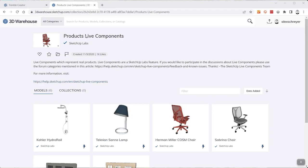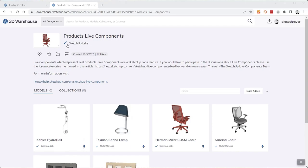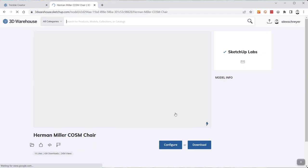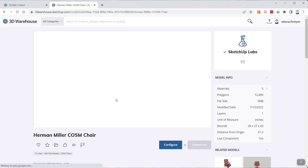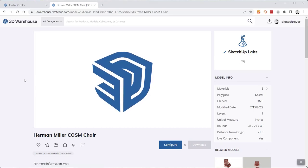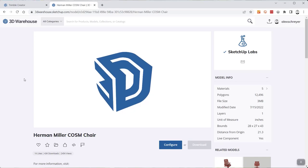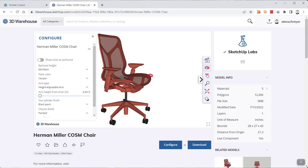Live components was something introduced with one of the recent versions of SketchUp. I'm showing you here on the 3D Warehouse — you can download live components from the SketchUp Labs part of the warehouse. It's interesting in that it allows you to configure components and do something similar to what was possible with dynamic components, but in a different and somewhat more powerful way.